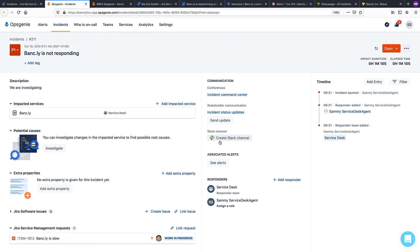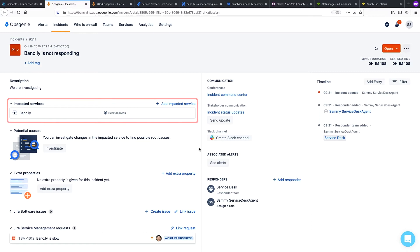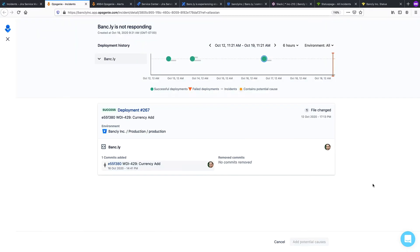Here in the major incident view, we've added several new features, including automatically linking the affected service, and a new incident investigation view where you can see recent major incidents, deployments, and who deployed them, all related to the service in question.